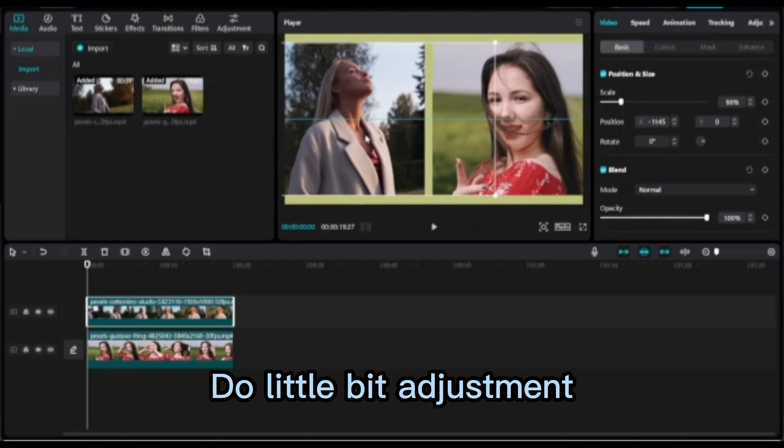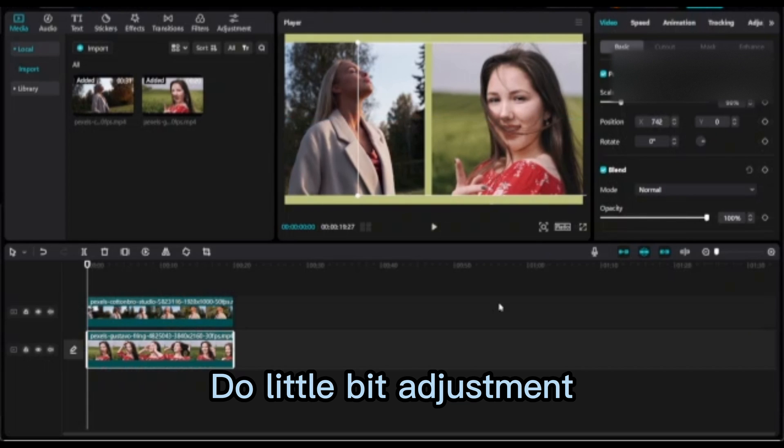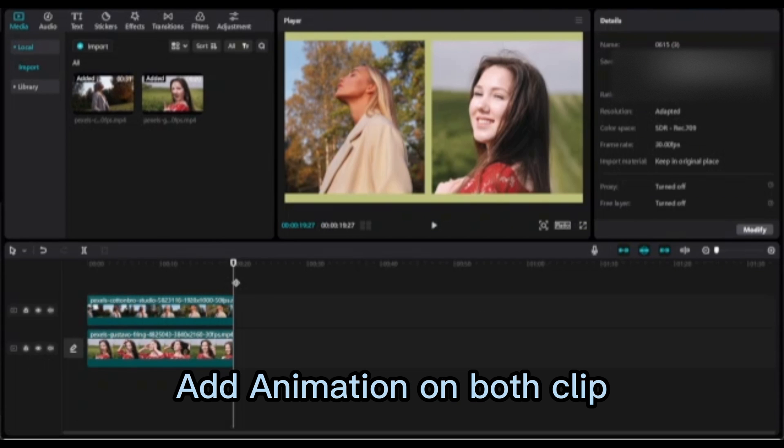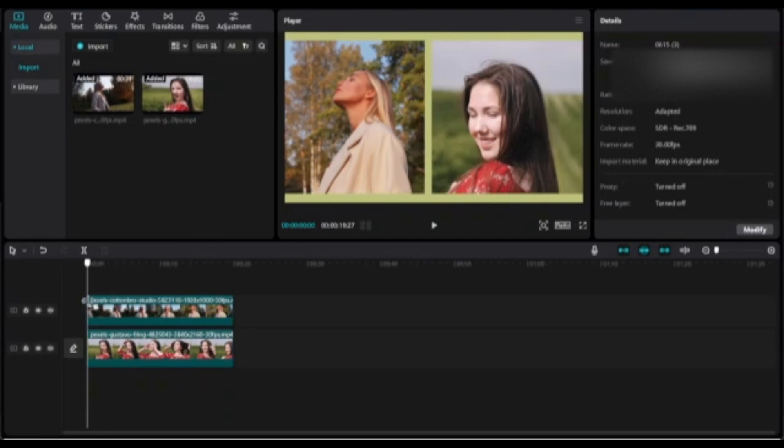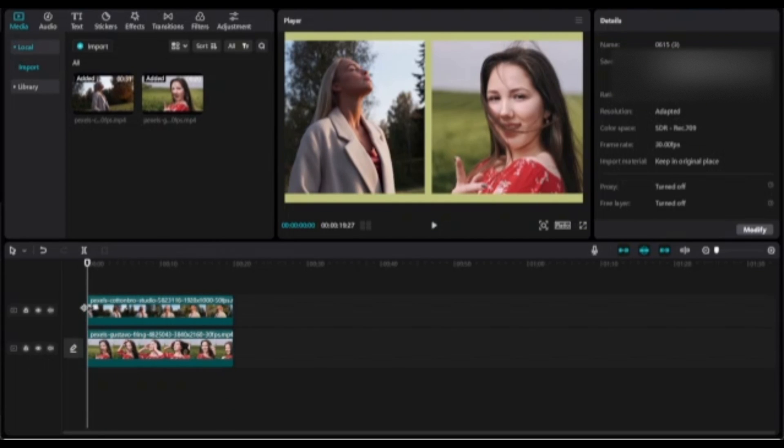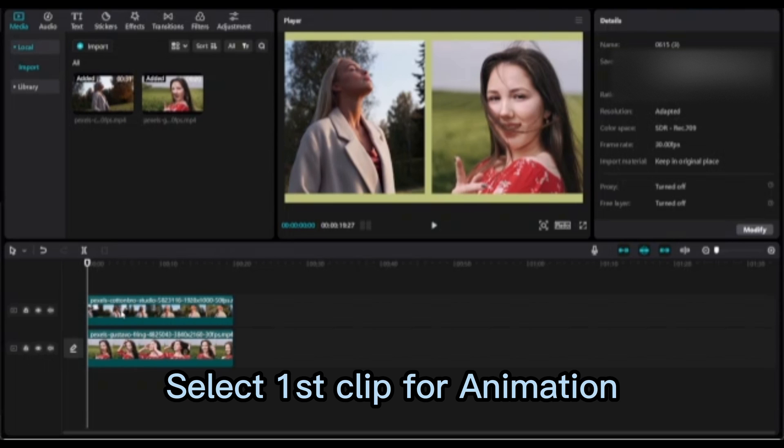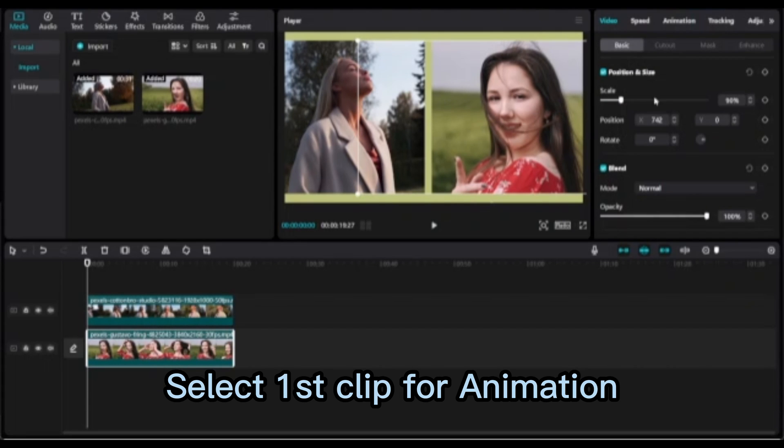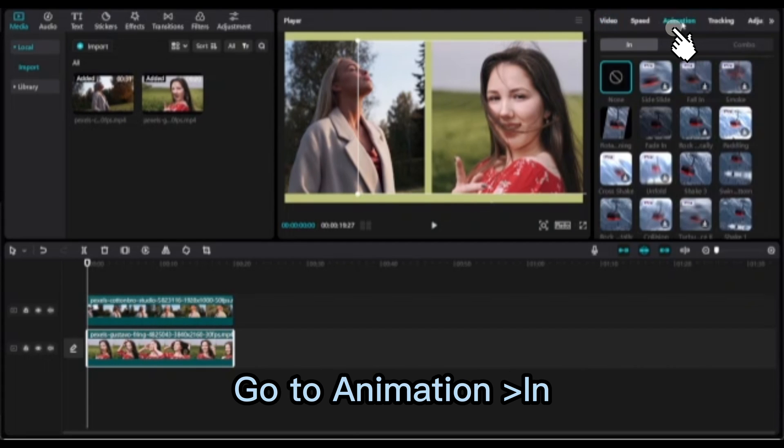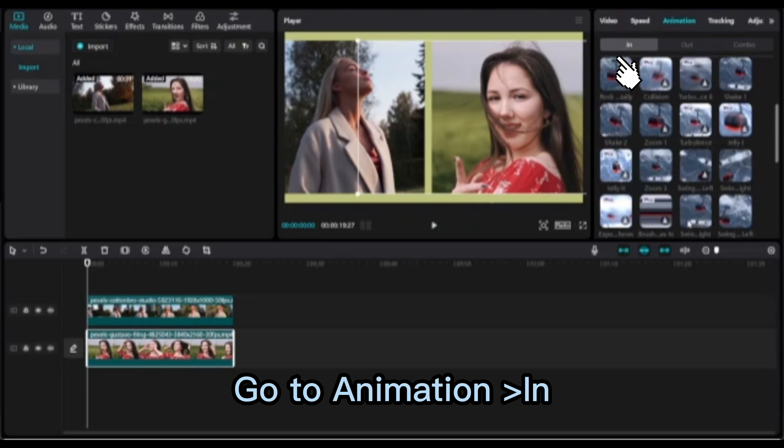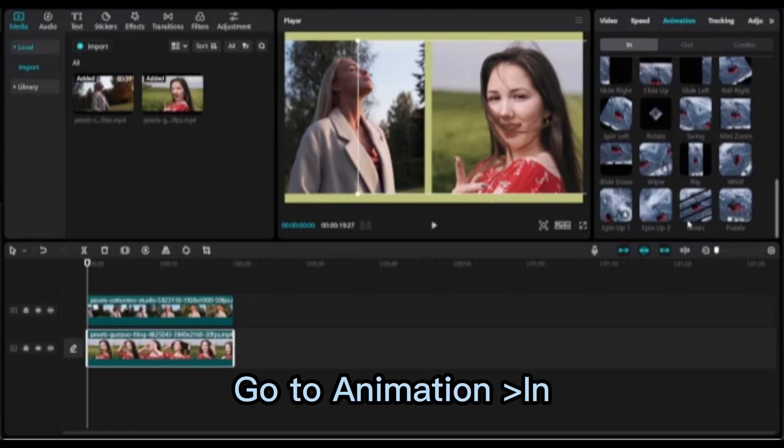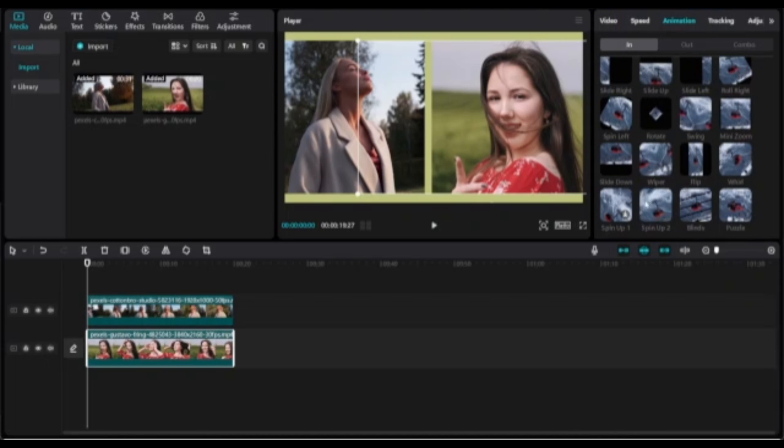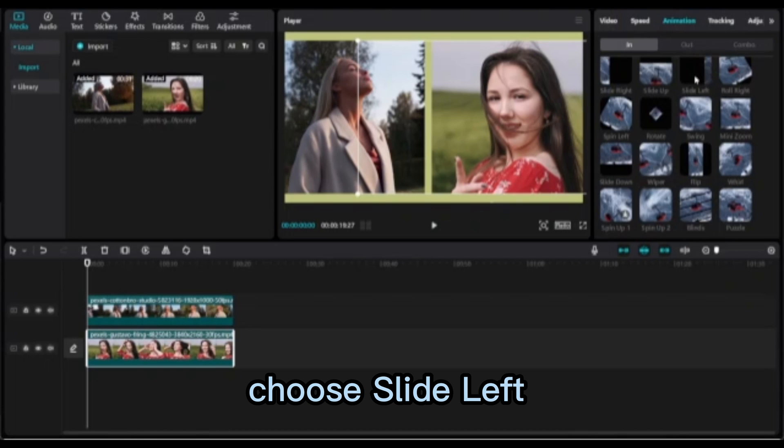Do a little bit of adjustment. Add animation on both clips. Select the first clip, go to Animation, and choose slide left.